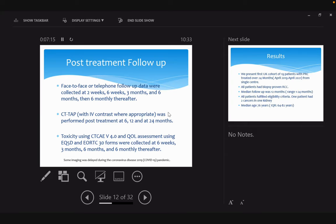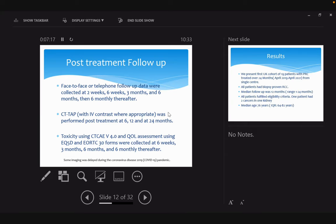This is a presentation of the first 19 cohort from the UK. To my understanding, no other center has approval of this treatment or routinely treats patients. All patients had biopsy-proven RCC. Median follow-up of 12 months because we treated our first patient in April 2019. All patients fulfilled eligibility criteria.